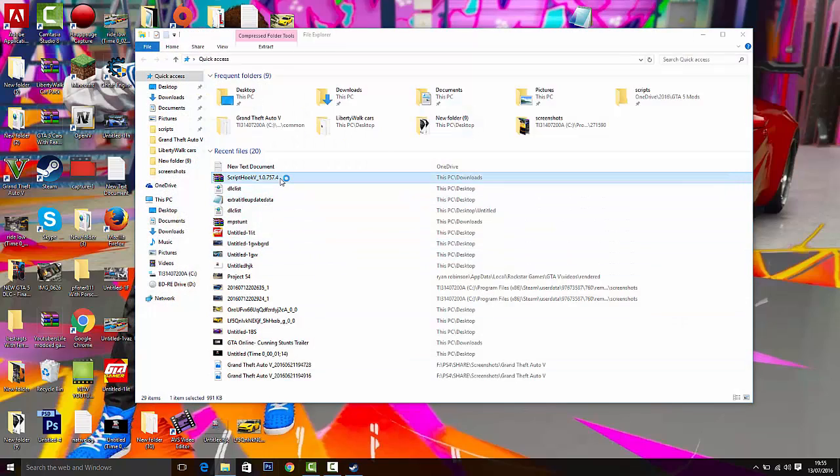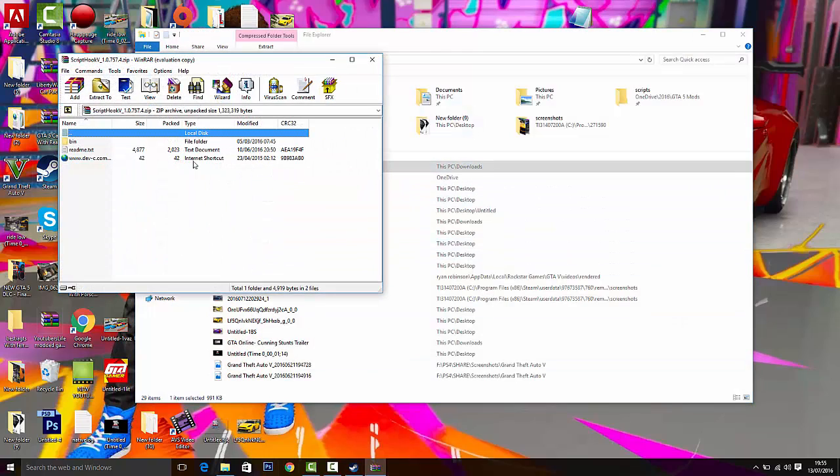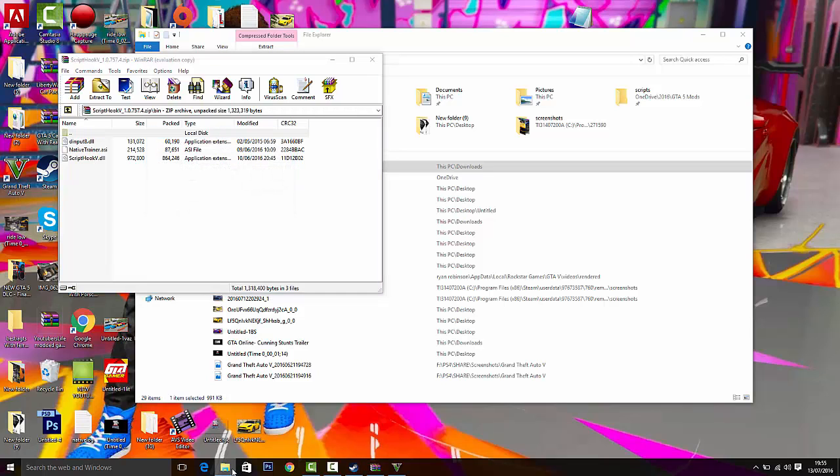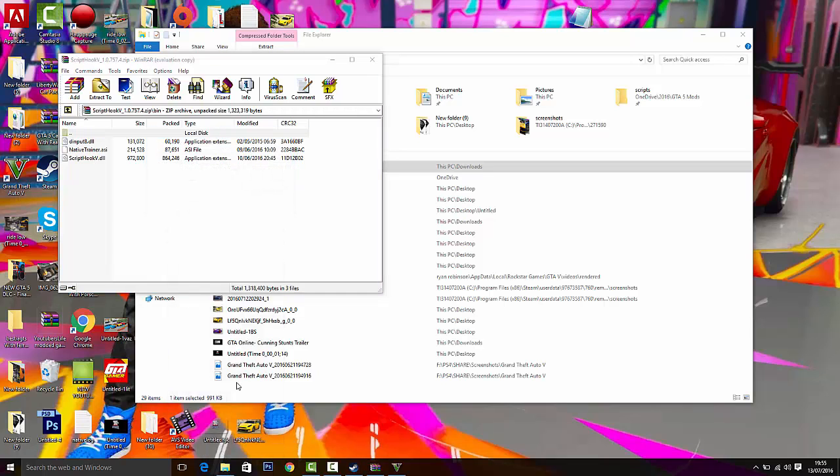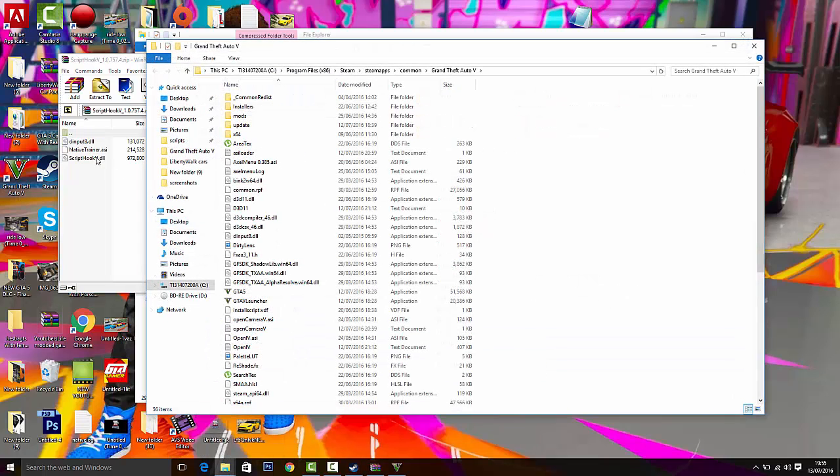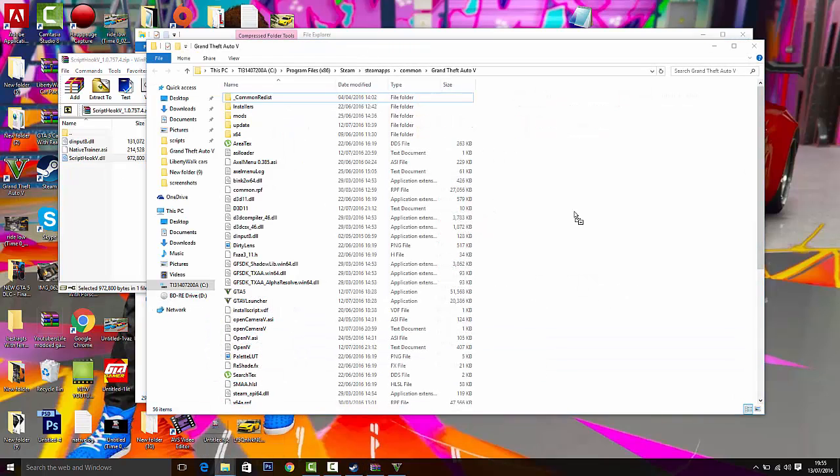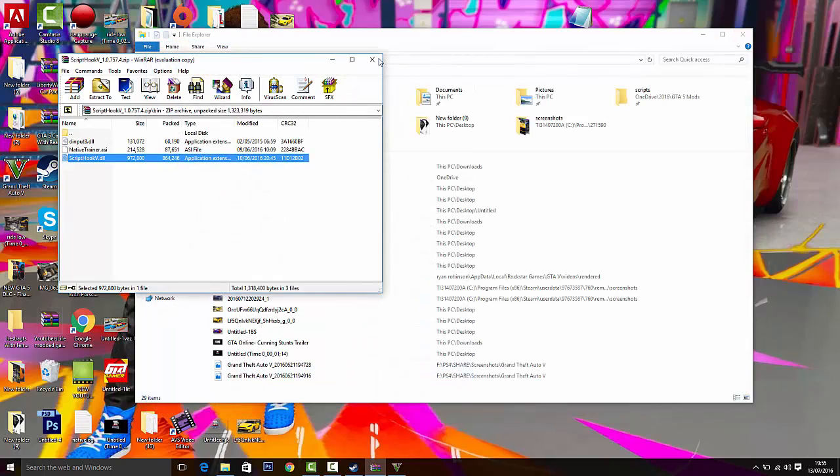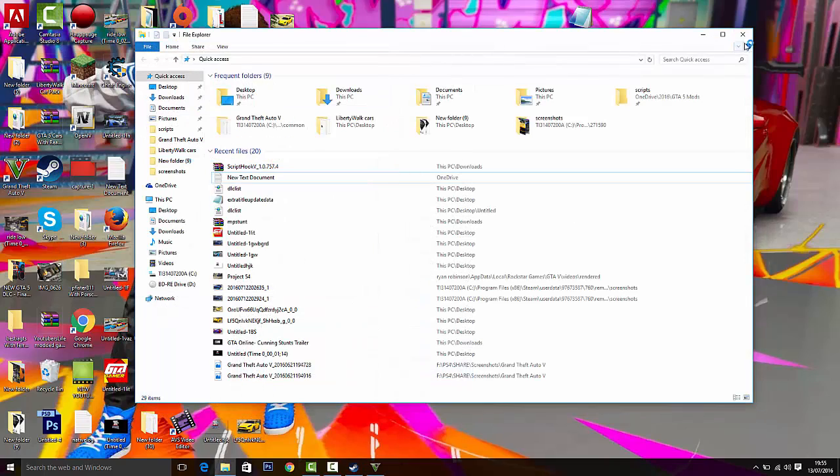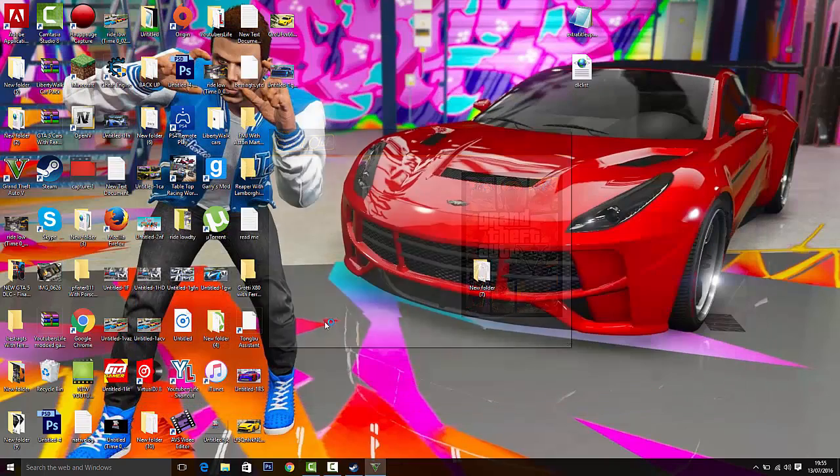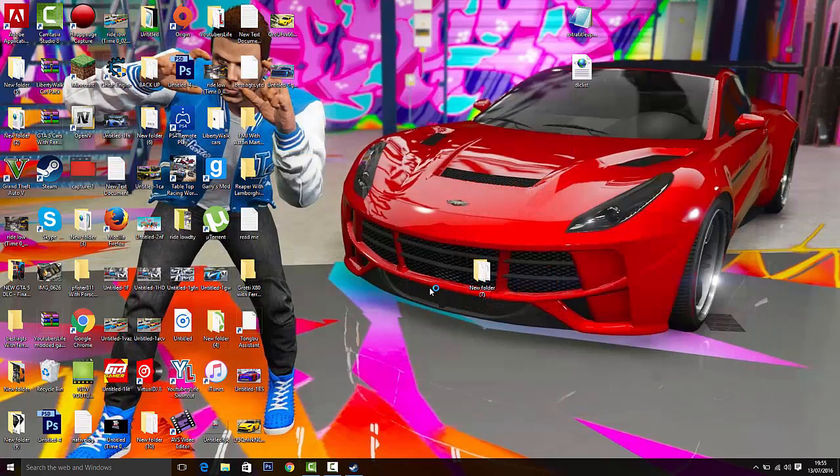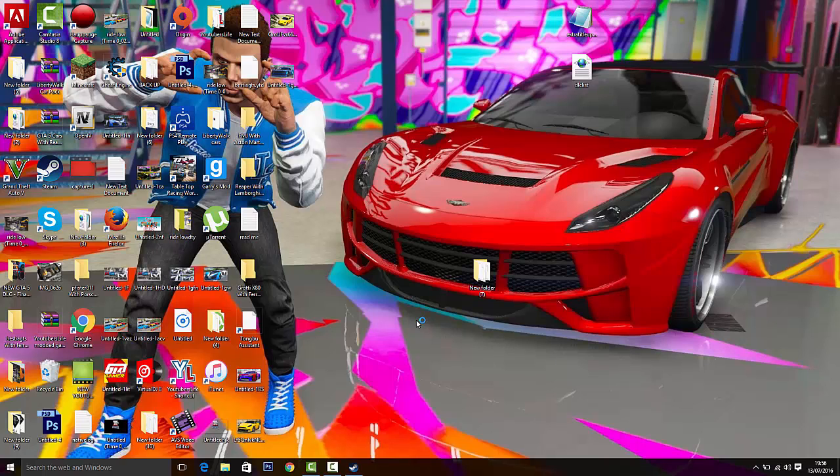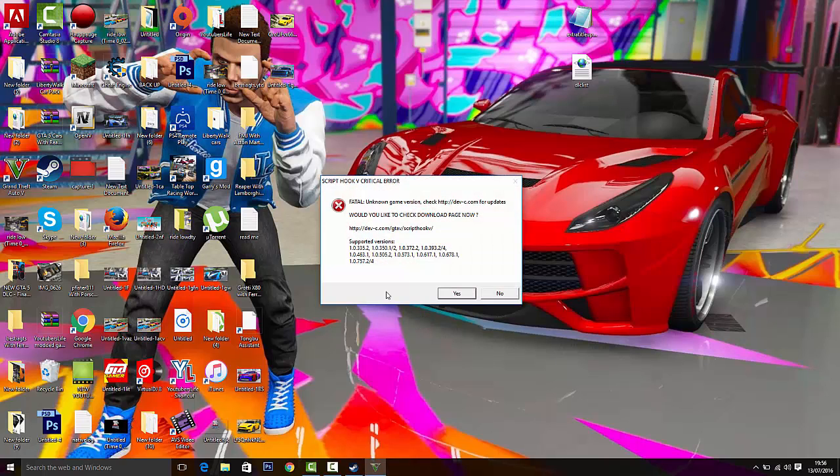This is the oldest version of the Script Hook, so let's drag that in there and I'll show you what happens when it starts up. It should give you this error message just telling you that it needs updating, so let's see here.